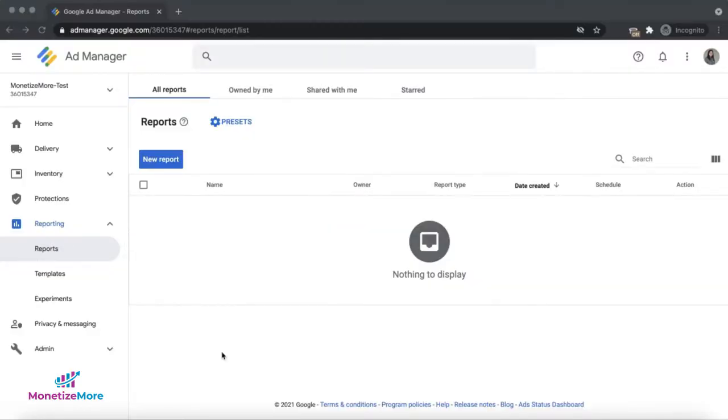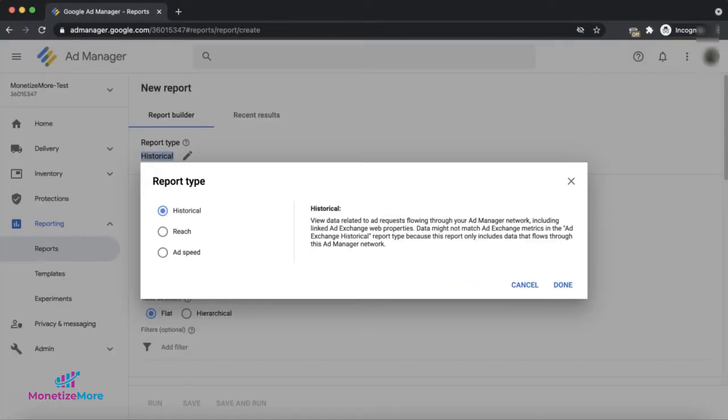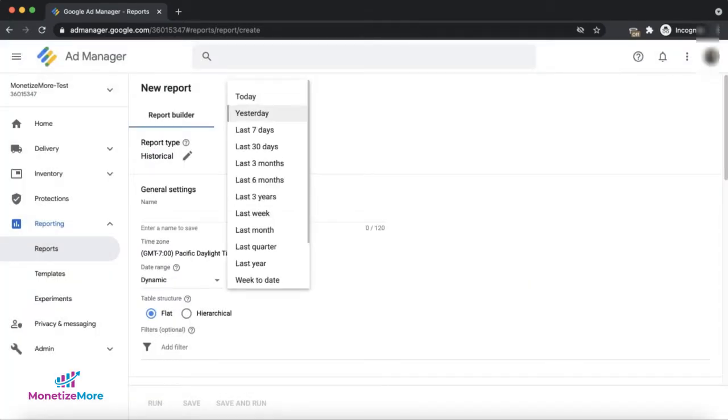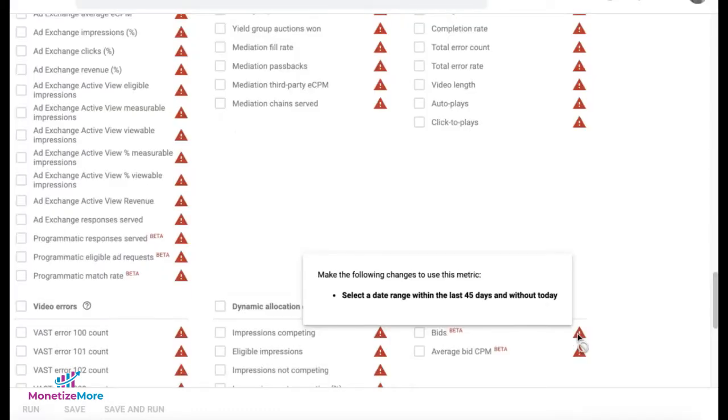To get access to these data, go to your Google Ad Manager account and run a historical report type. The date range selected should be within the last 45 days, excluding today's date. Otherwise, it will show this error and the metrics required will not be available for selection.